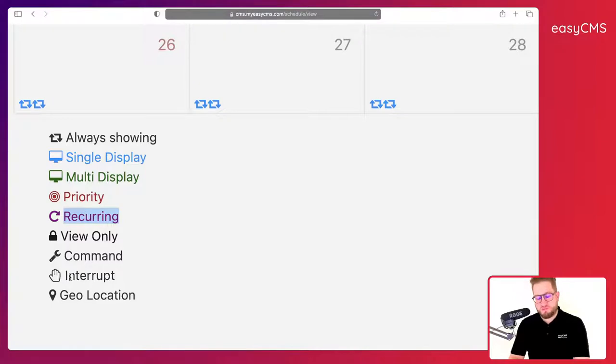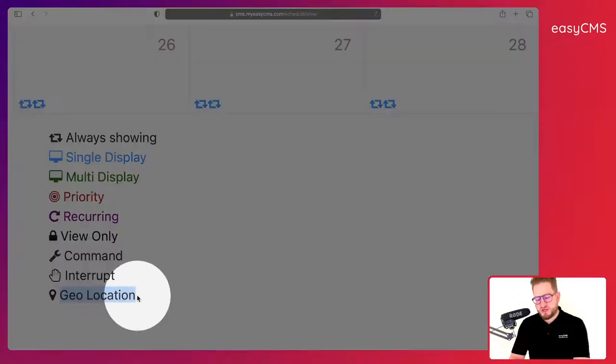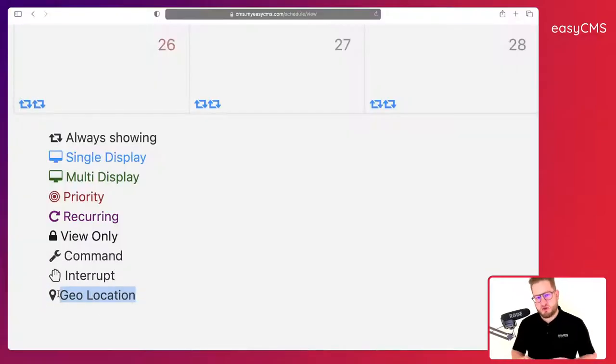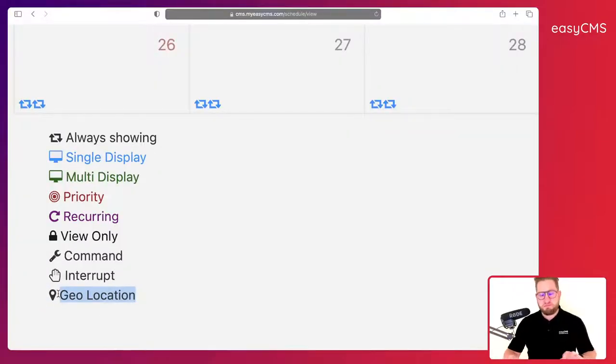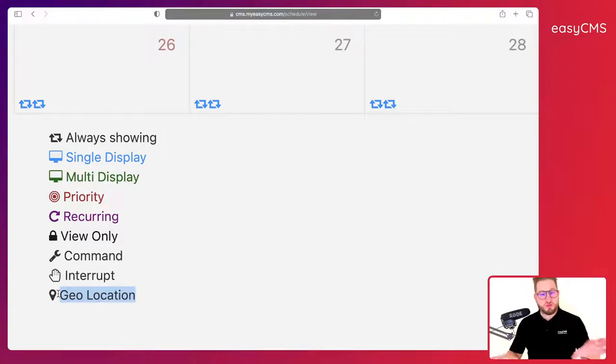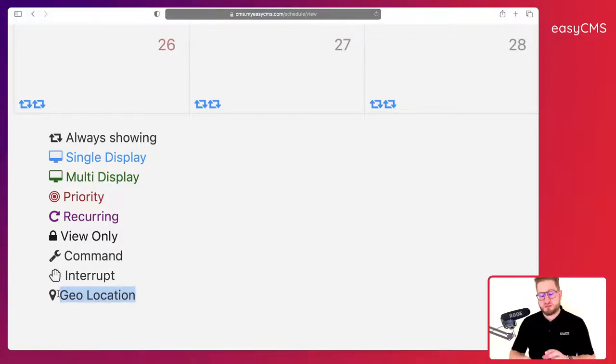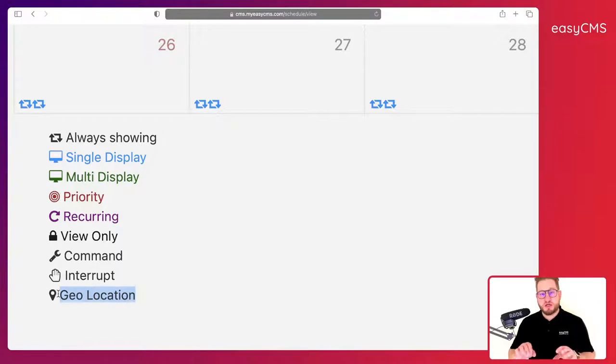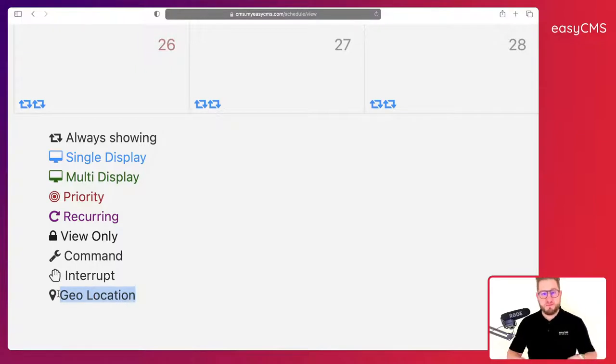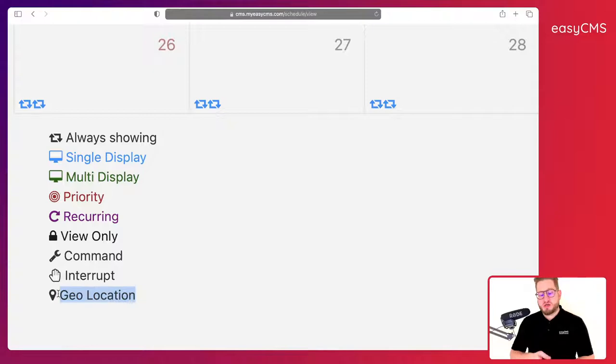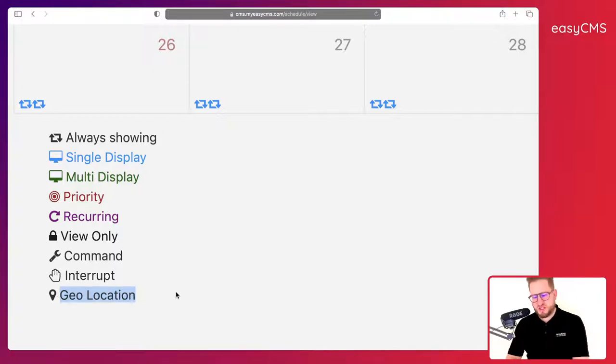And as well you have geolocation events. If you have multiple displays around the world or in a city or something like that, you could use a geolocation to target specific displays very easily depending on where they are located.